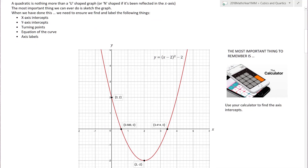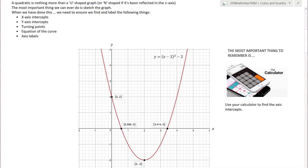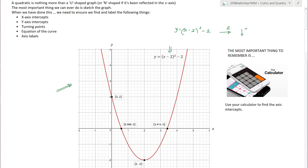Recap. A quadratic is nothing more than a U shape or N shape if it's been reflected. So here is a fabulous example of a quadratic. Here is my equation: y equals x minus 2 squared minus 2. Those of you looking at this are already trying to work out what all these numbers mean — it has a standard quadratic which has been moved two places horizontally and two places down. So I already know my minimum point is (2, −2), and there is my minimum point. I can find other points as well but we'll come back to that.